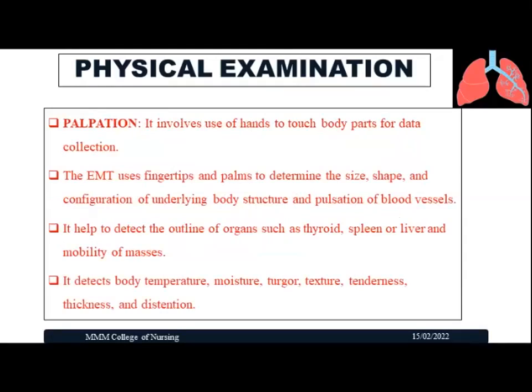Palpation involves the use of hands to touch body parts to identify data relevant to the respiratory system. It uses the fingertips and palm to determine the size, shape, and configuration of the underlying body structure and pulsations of blood vessels. The tip of the fingers can also identify temperature changes, moisture, texture, and the size and shape of different organs.